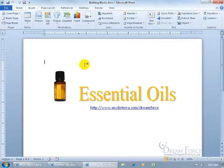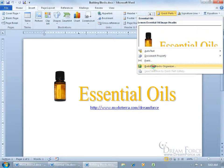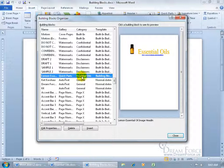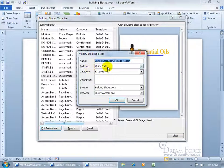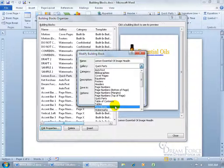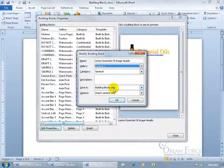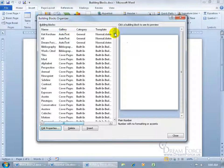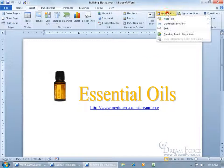For property modifications, click the drop-down arrow and go to the Building Blocks Organizer again. You can sort by name or by category — click category and scroll down to find 'Essential Oils.' If you had multiple building blocks in the same category, they'd be grouped together. Select it, click Edit Properties, and you can change the gallery — for example, move it from Quick Parts to Text Boxes or even a Custom gallery. Click OK, redefine it, and it moves to that gallery. If set to a custom gallery, it won't appear in the Quick Parts drop-down preview but is still accessible through the organizer.